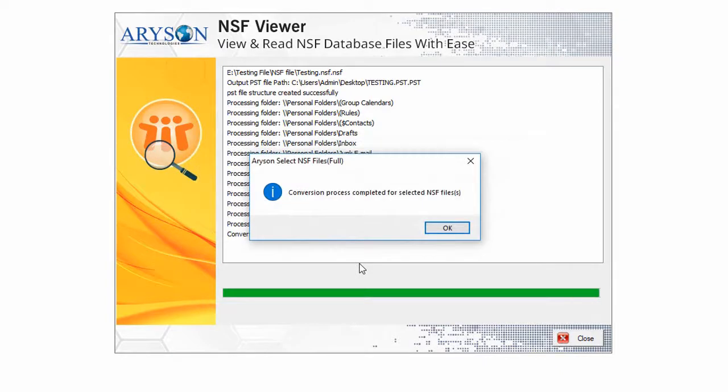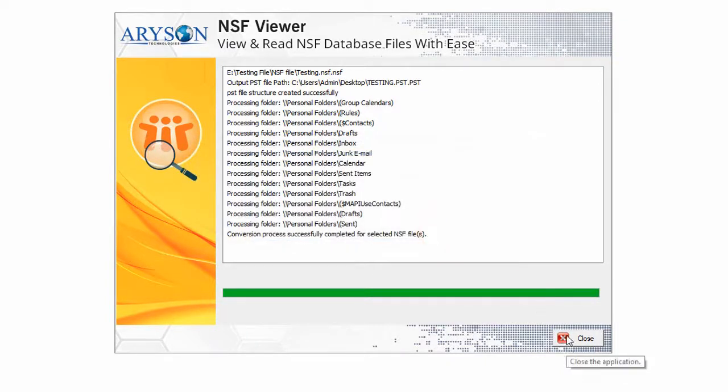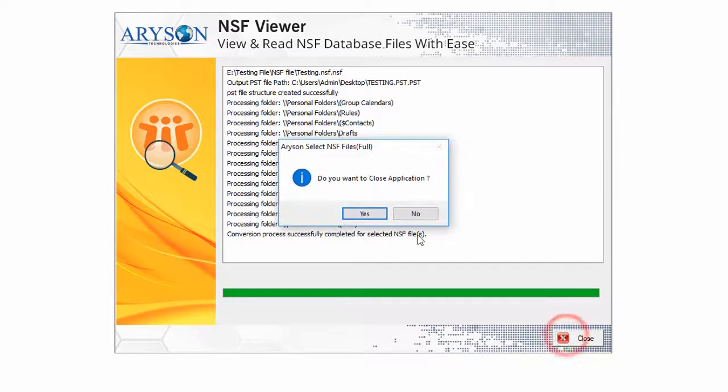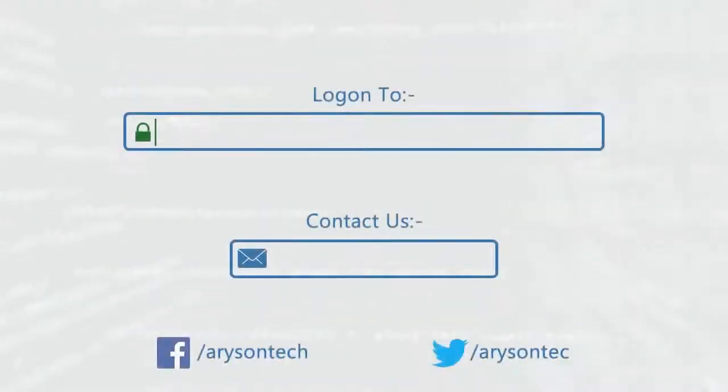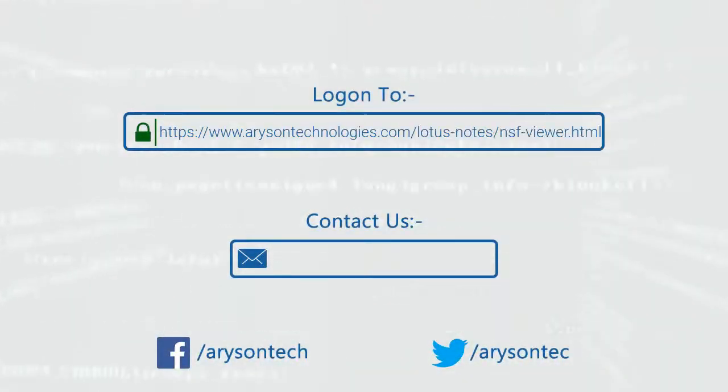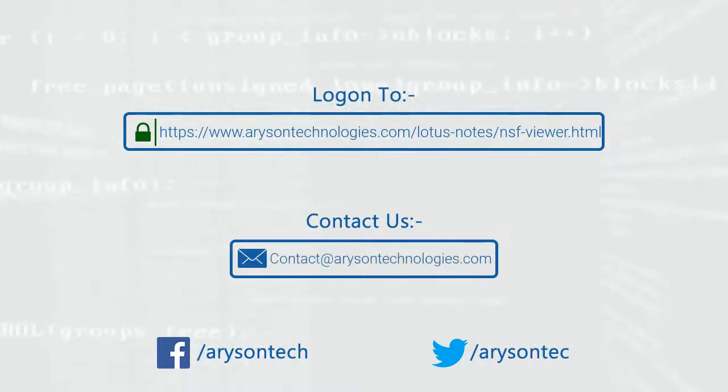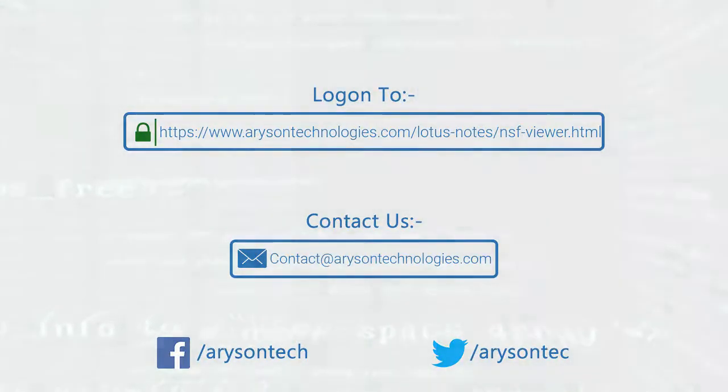Click OK once the process finishes. Close the application. Log on to the given product page for more details. For queries, contact us. Thanks for watching the video.